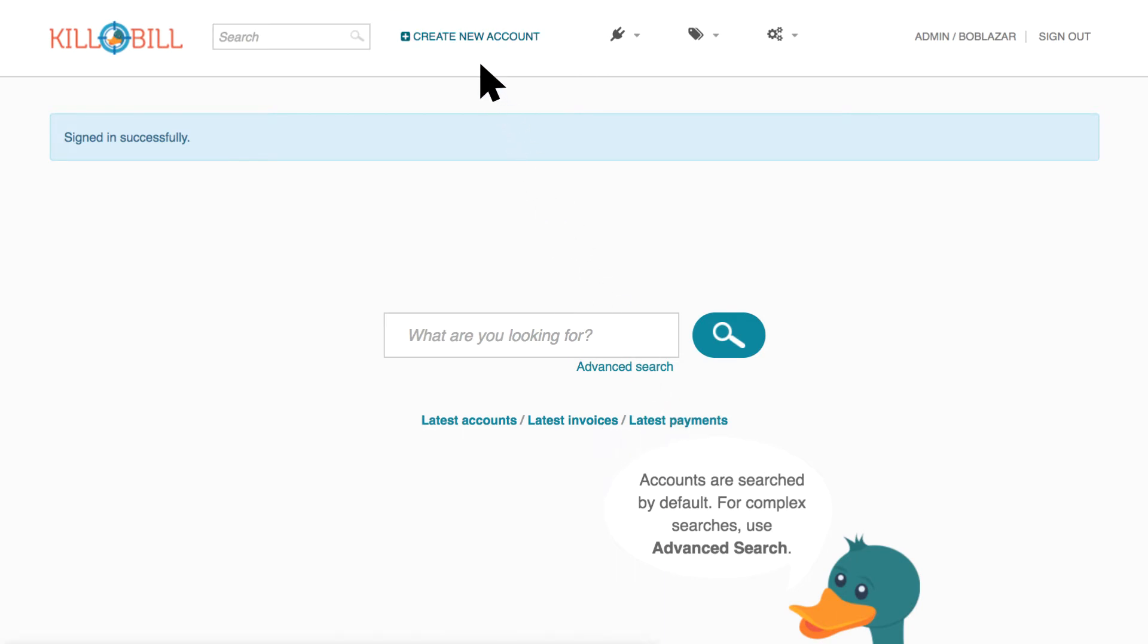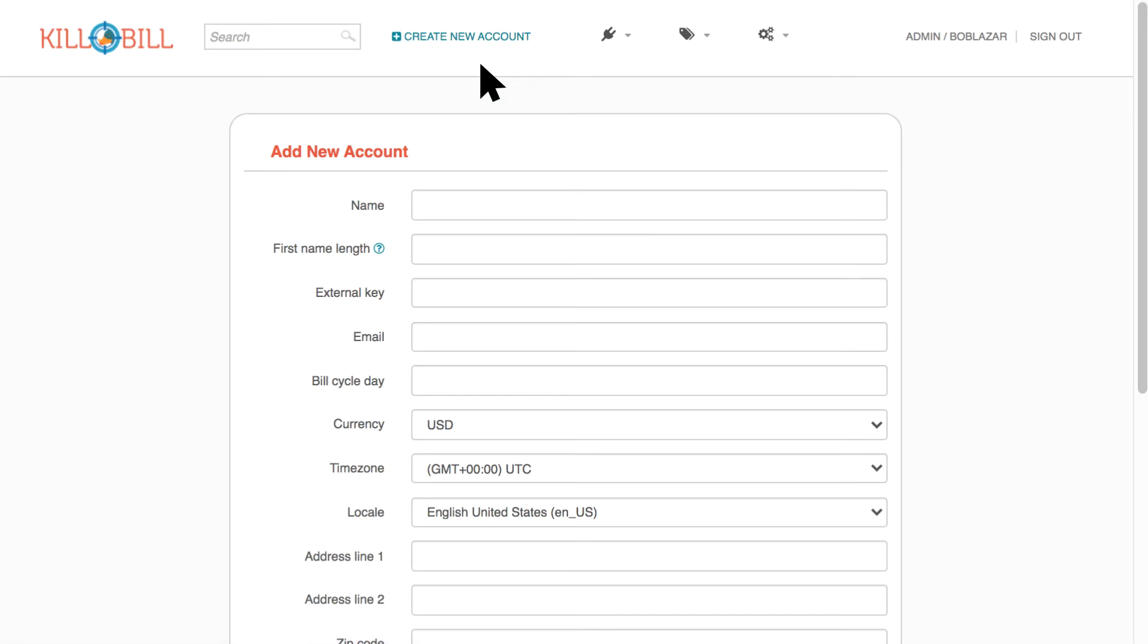Back at the top of the homepage, click Create New Account to create a new account record. If you don't have permission, you won't see this.